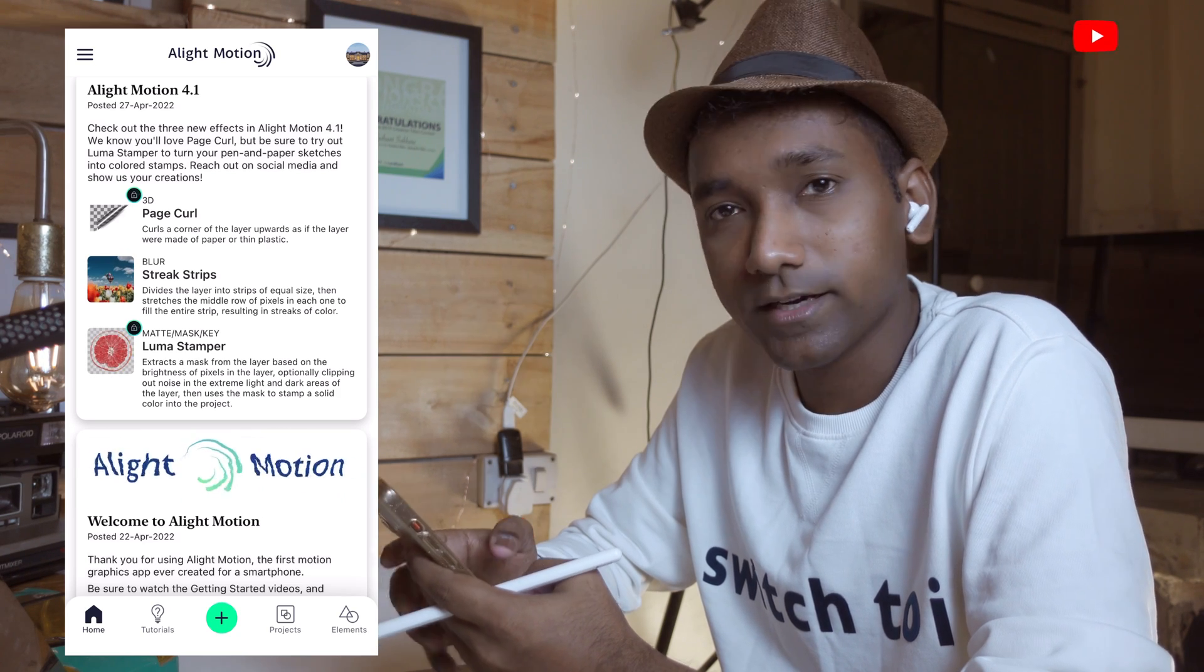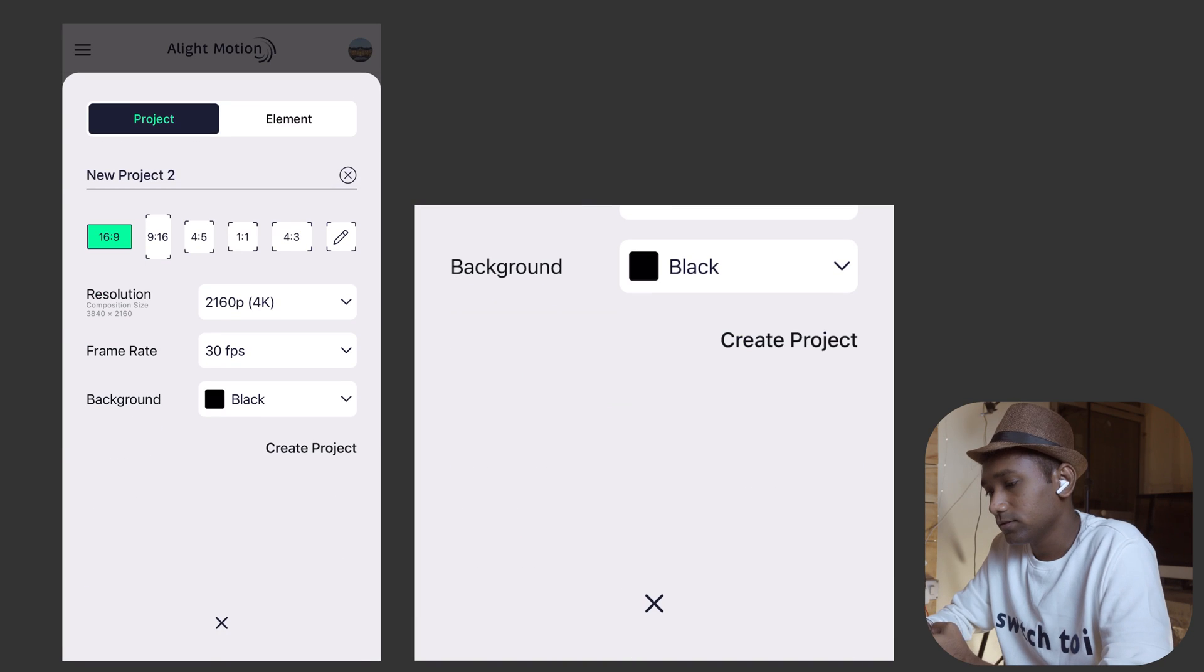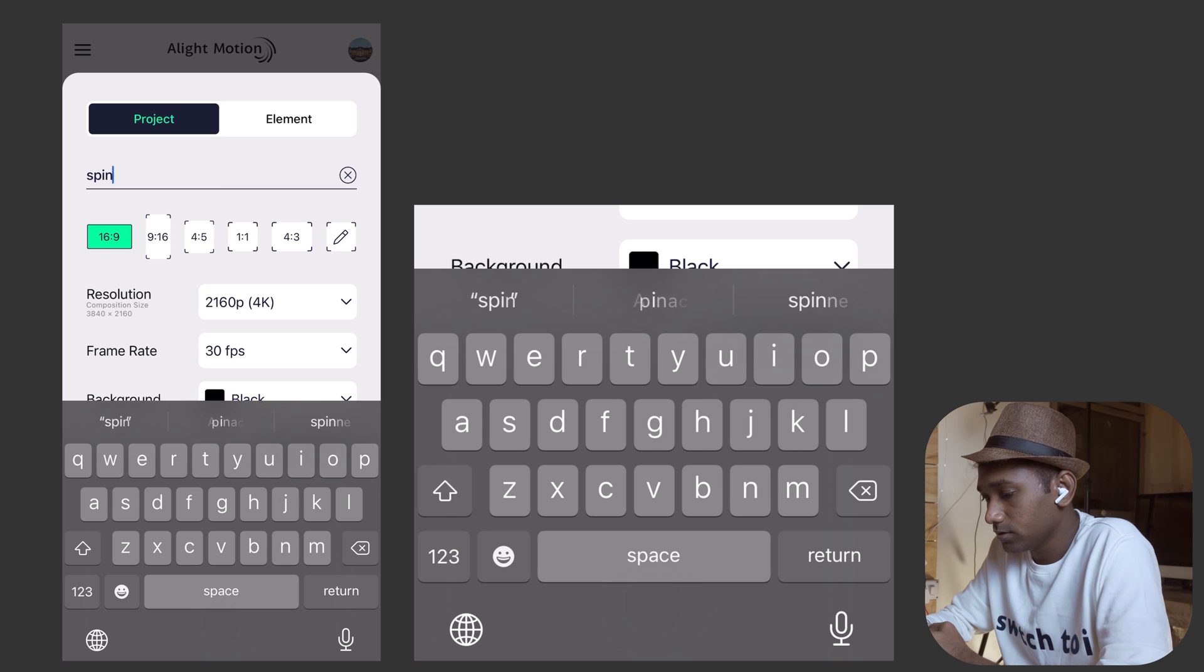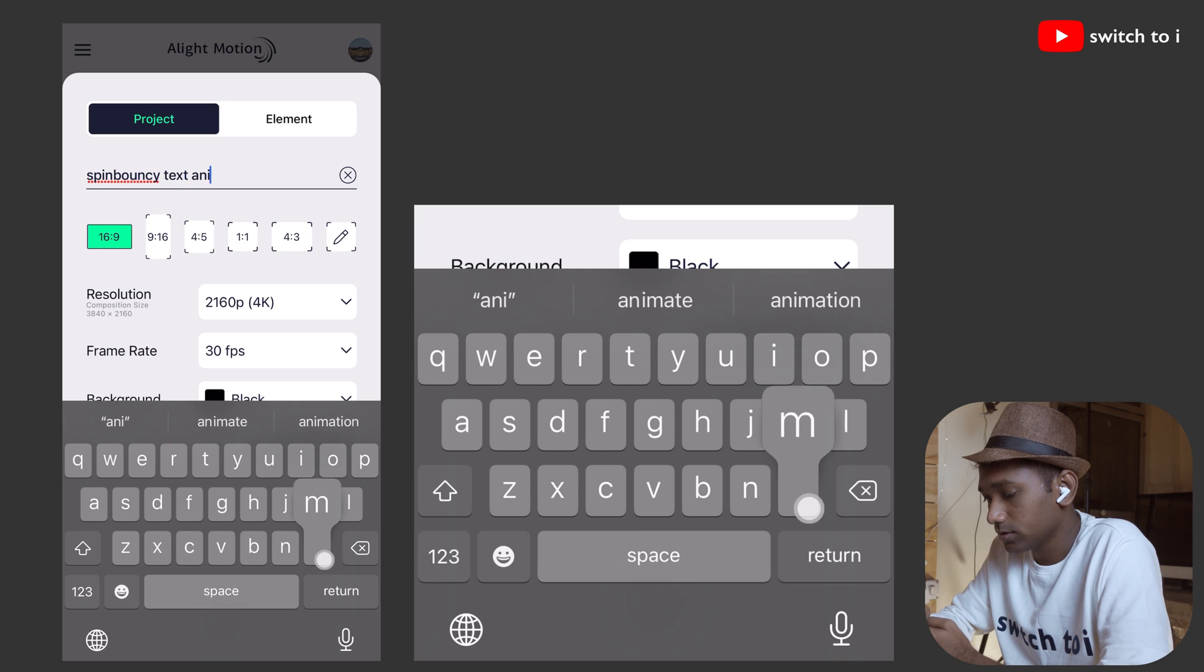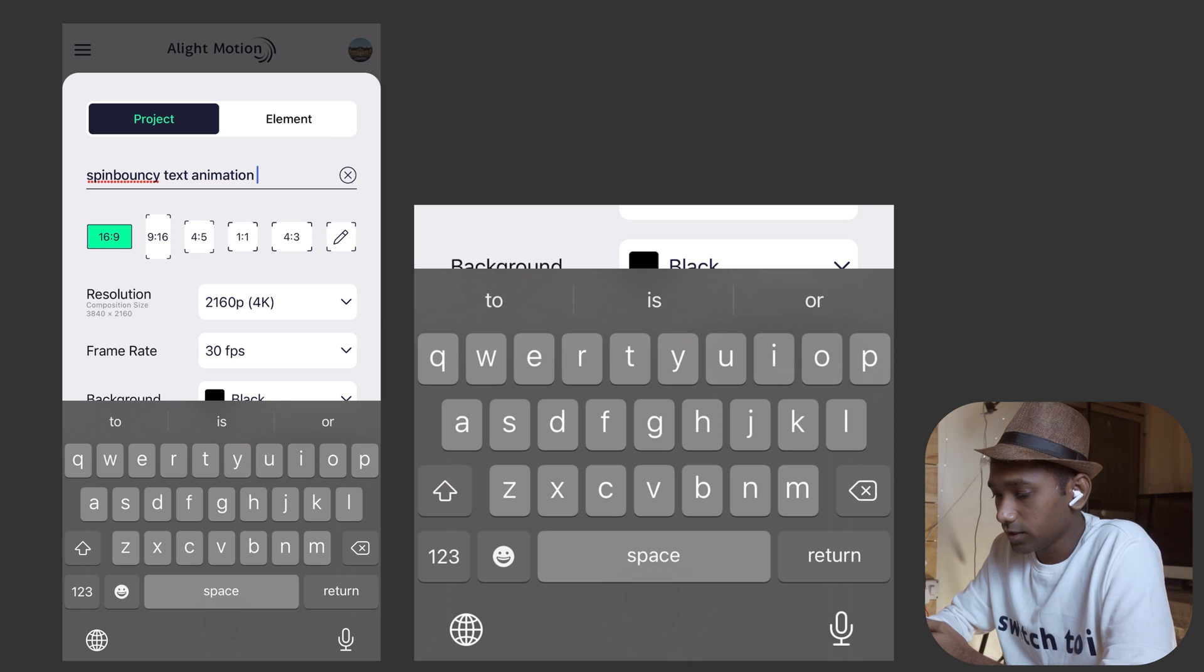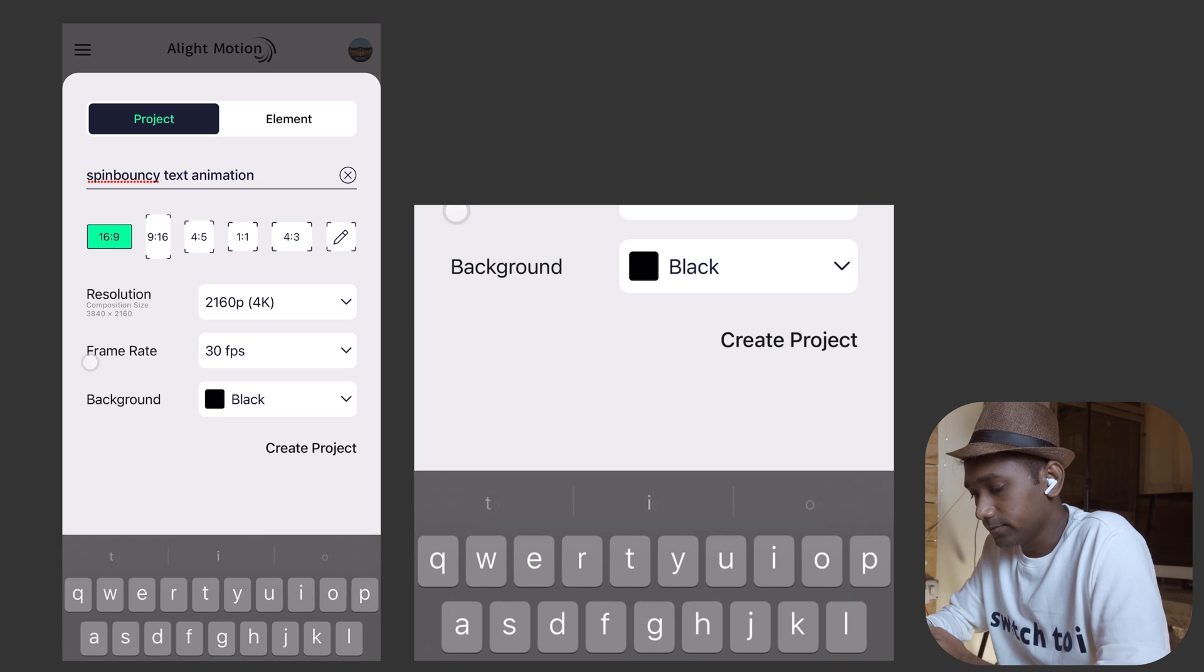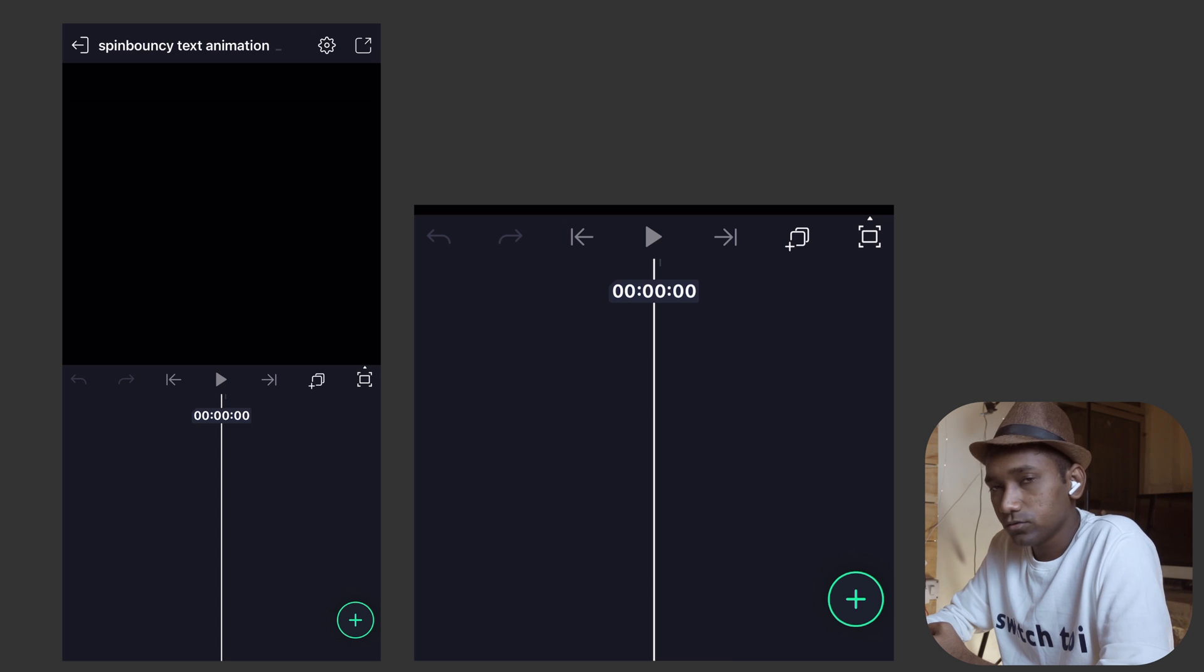Let's start creating the project. Tap on this plus and we are going to type the project name: Spin Bouncy Animation. The project resolution will be 4K, frame rate will be 30, and background will be black. Now tap on this plus icon.